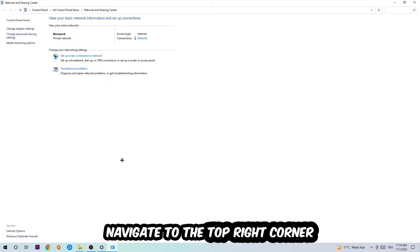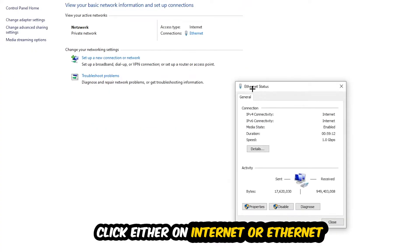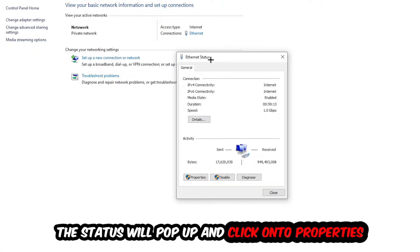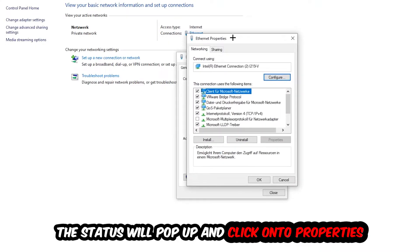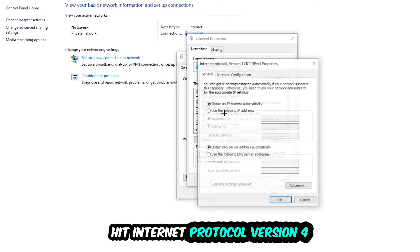Now I want you to navigate to the top right corner on the blue printed text where it either says Internet or Ethernet. It just depends on which one you're currently using but it doesn't really matter. Just click on the blue printed text. The Ethernet or Internet status will pop up. I want you to click on Properties. You can only do that by being an administrator. Hit Internet Protocol Version 4.